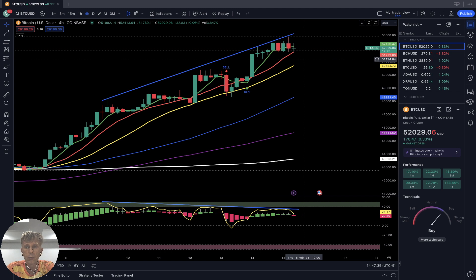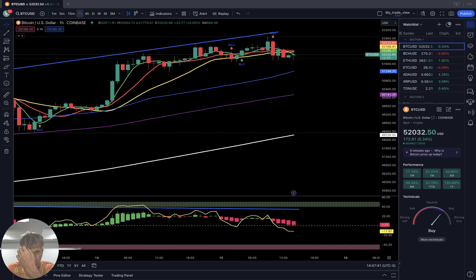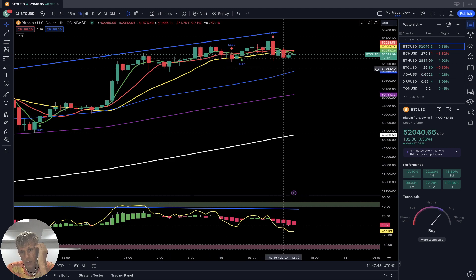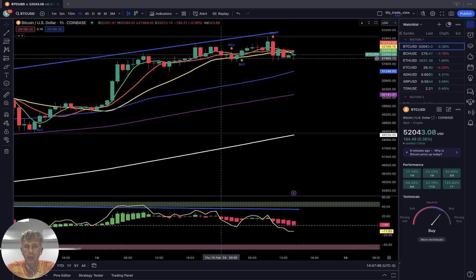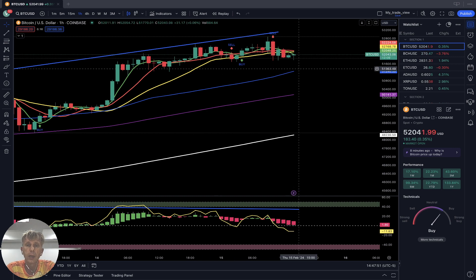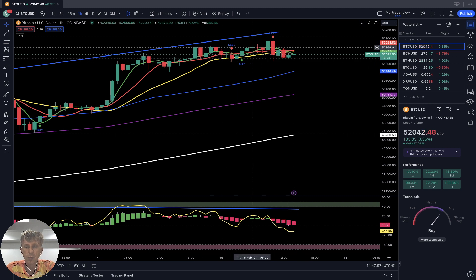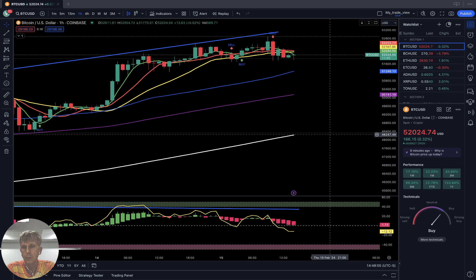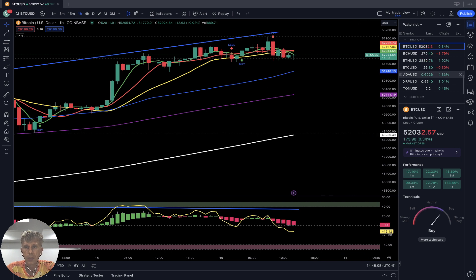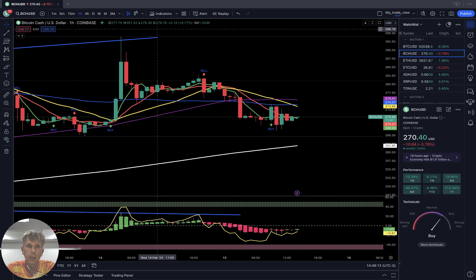So far no bearish reversal signal on the daily — still bullish. On the 1-hour time frame, SMA 5 and bars did a bearish crossover over SMA 10 and 20. It's already a bearish reversal signal — bearish reversal trend. Remember: when bars are above SMA 20 it is bullish; when SMA 5 is below SMA 20 it is a bearish reversal. Bearish reversal trend on the 1-hour as of now — it's flat price action.